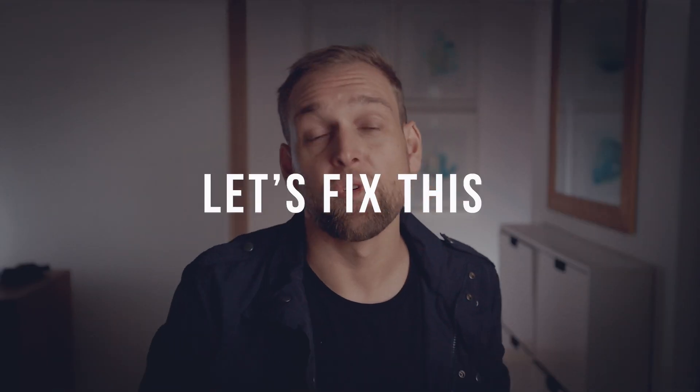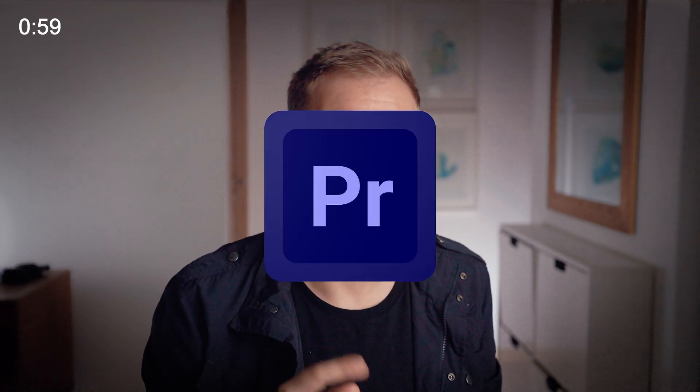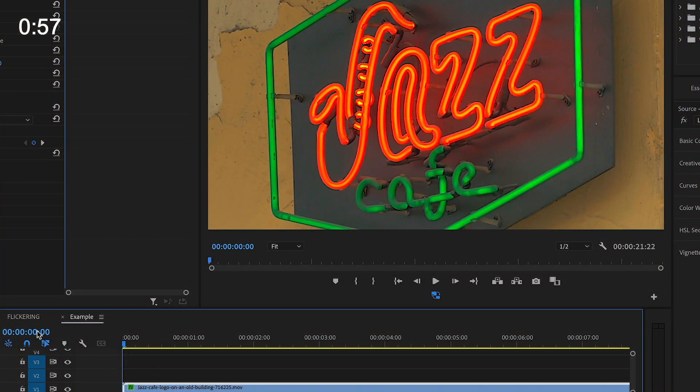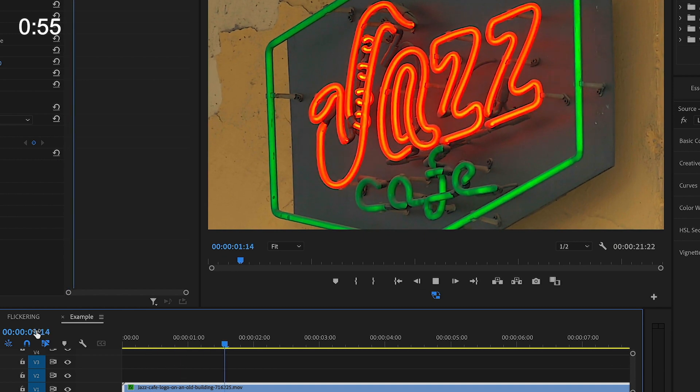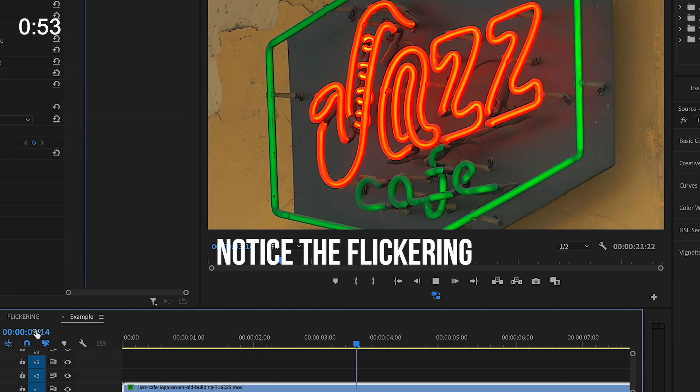Alright, with the theory out of the way, let me show you how to fix a flickering video in under a minute. First, let's load up Premiere Pro and import a clip that suffers from these problems.